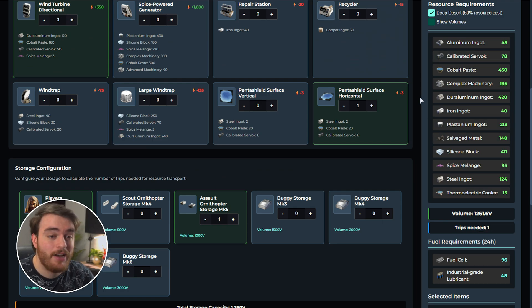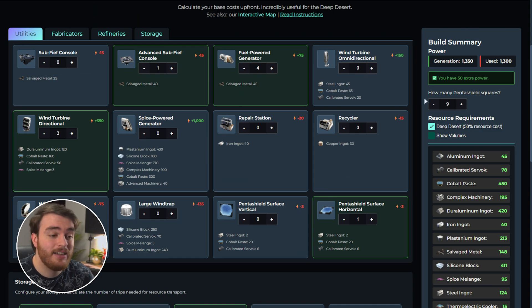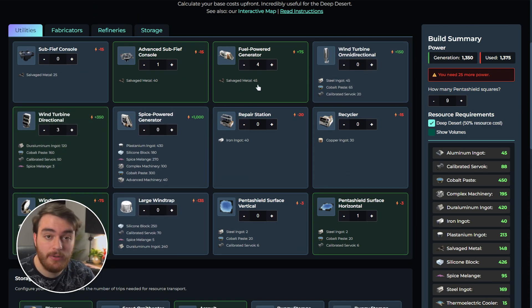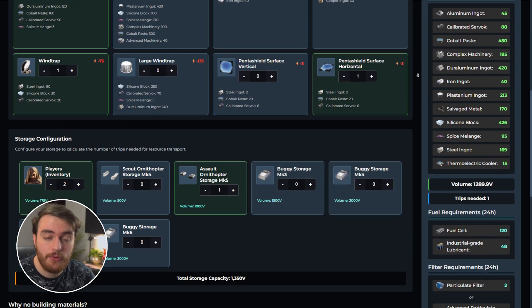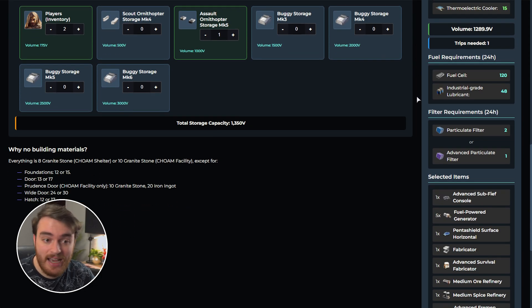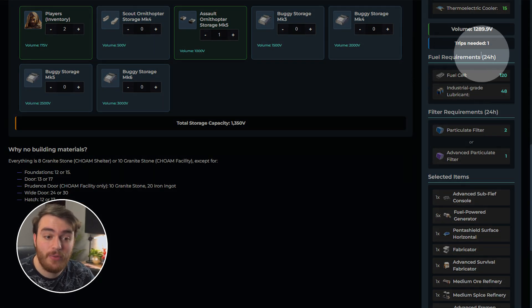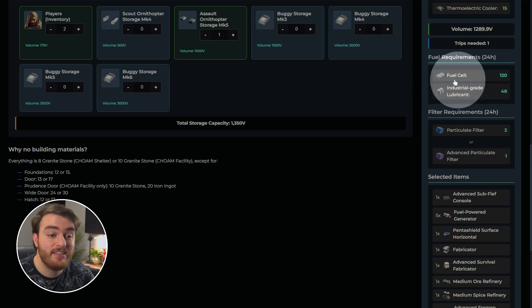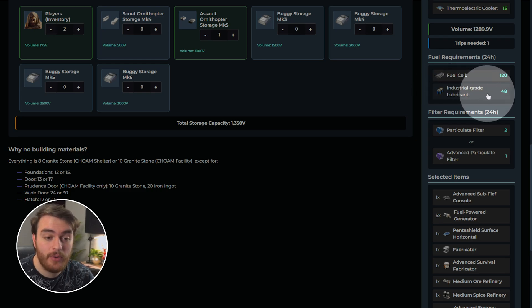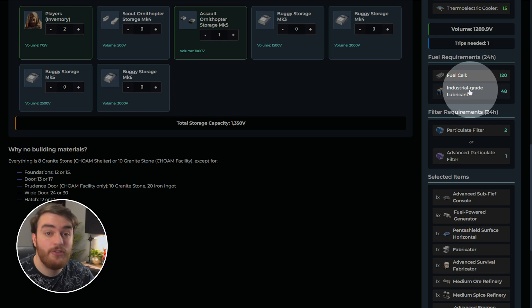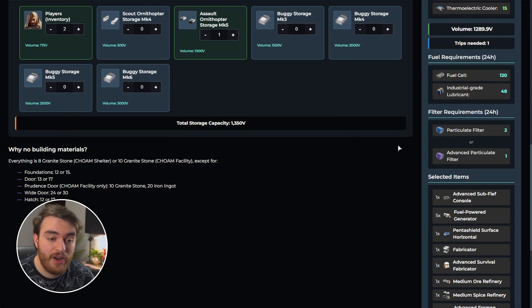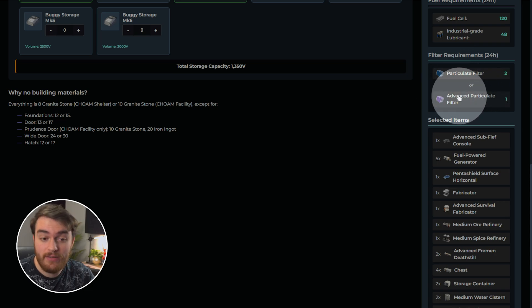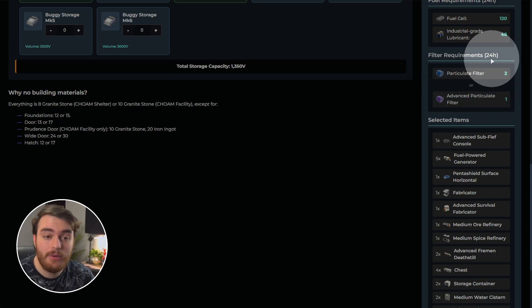Not to mention, how do you know about fuel and things like that? Well, if you're using a wind trap and a couple of generators of any sort, you'll obviously need a certain amount of resources to keep them going. Scrolling down, fuel requirements every 24 hours. I need exactly 120 fuel cells and 48 industrial lube to keep my generators going. And for a wind trap, I need exactly two particulate filters or one advanced filter every 24 hours.